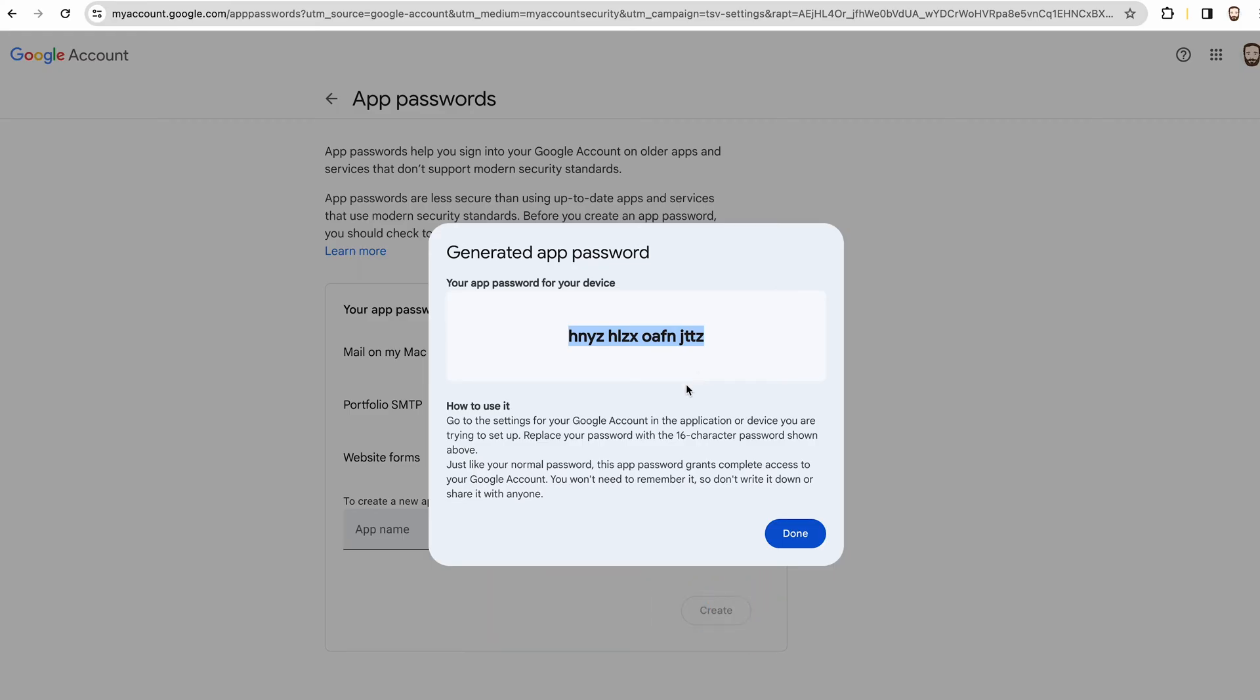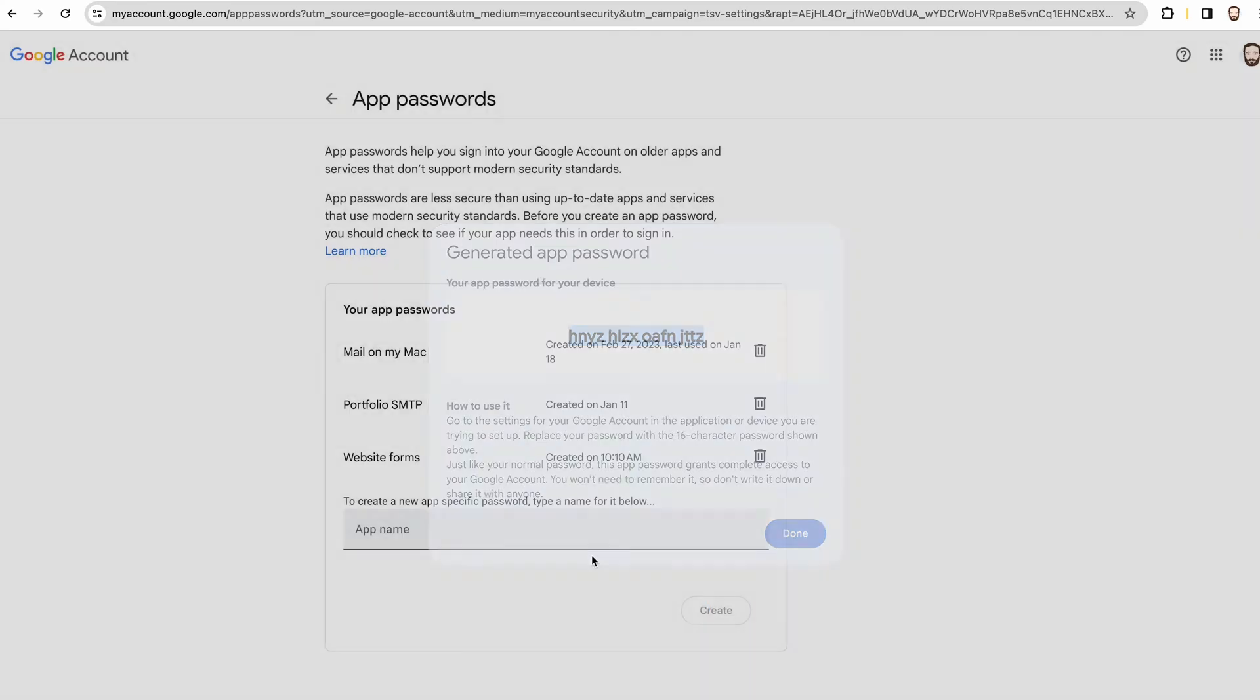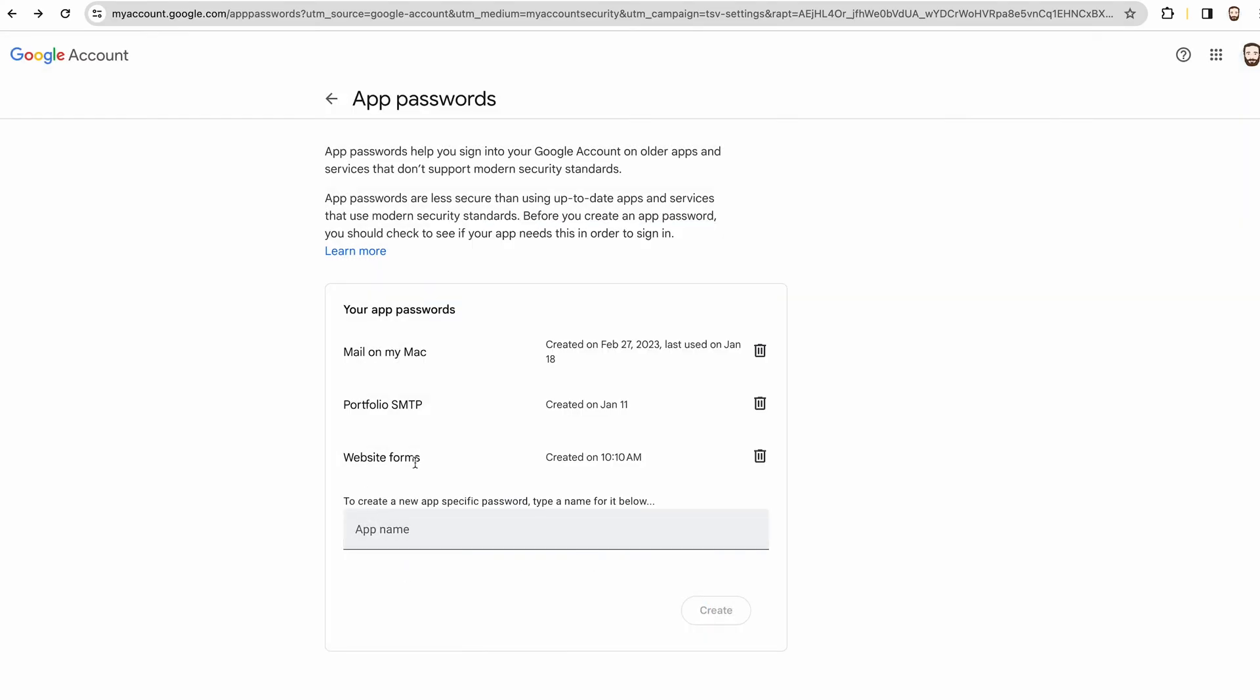And then you can see here it's given us a password, and obviously I'm going to delete this one, so don't try using my one. You can see 'website forms' and we have to just make sure that we've copied that, because that's it now—we won't see that again. It's basically a one-off password.